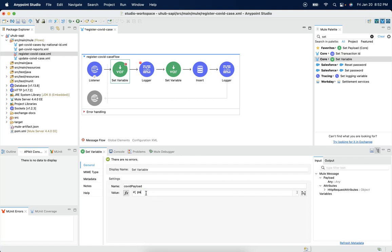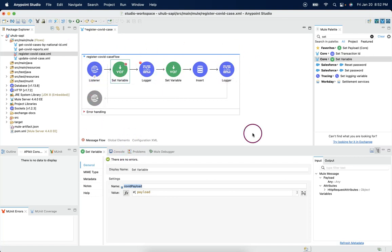So that the payload will be injected into this variable and will be available across the flow. Let's save it.